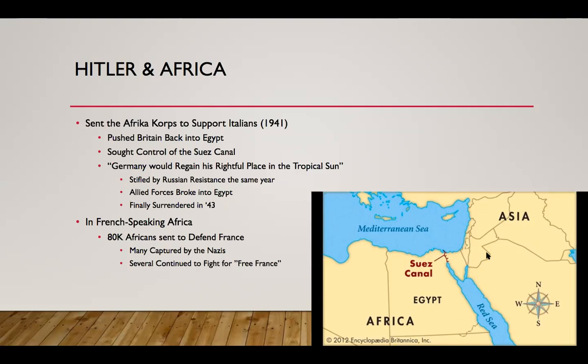However, the Afrika Korps, even though they did some damage, were also stifled — the Russian invasion in Europe really diverted their attention. And eventually, allied forces broke into Egypt in 1942, starting to push back the Afrika Korps, while Americans and the British descended on Morocco and Algeria. The war caused destruction, particularly in North Africa, with thousands of Libyans and Tunisians losing their lives in the process. The Afrika Korps finally surrendered in 1943.